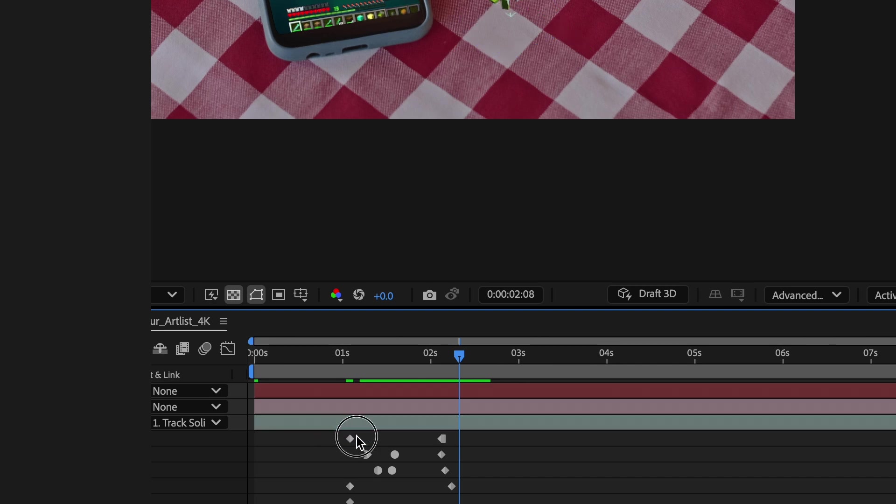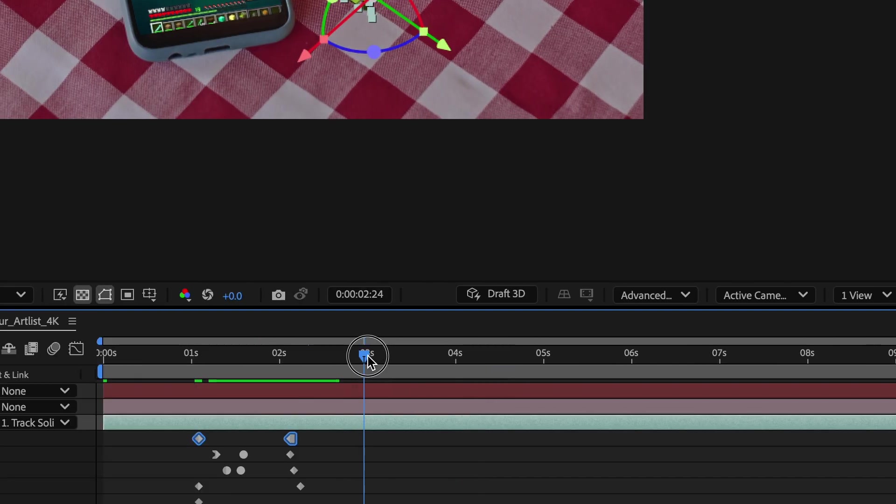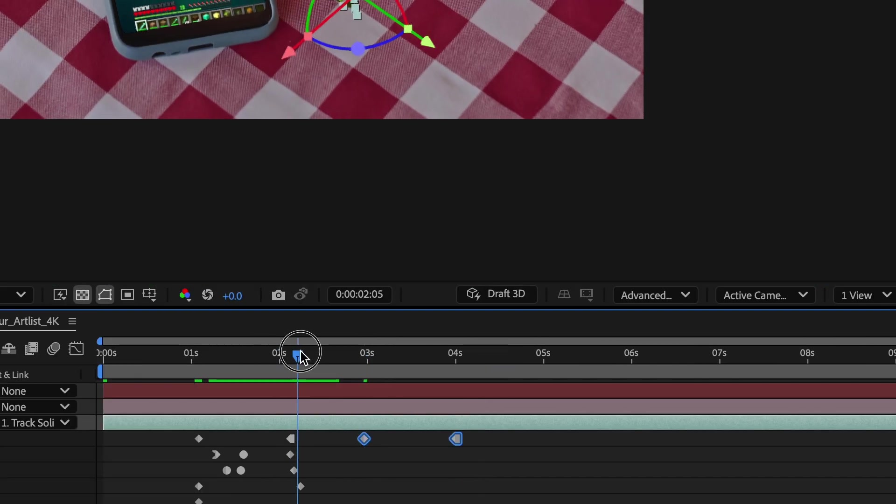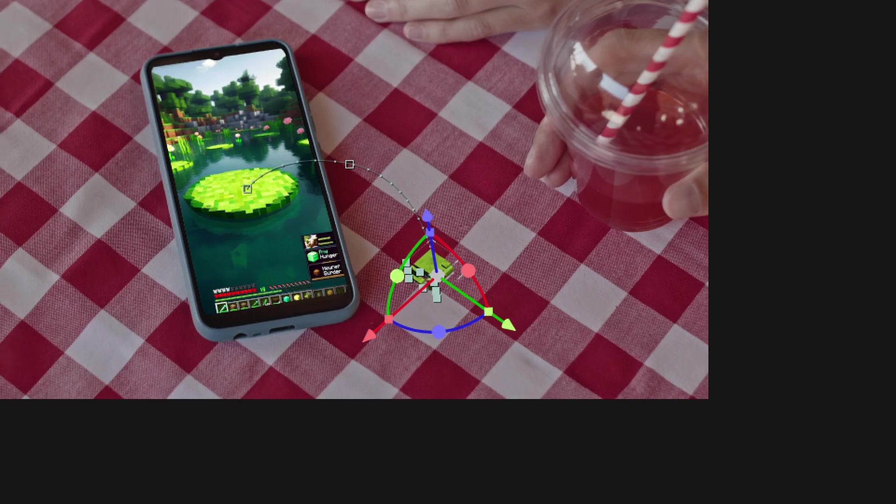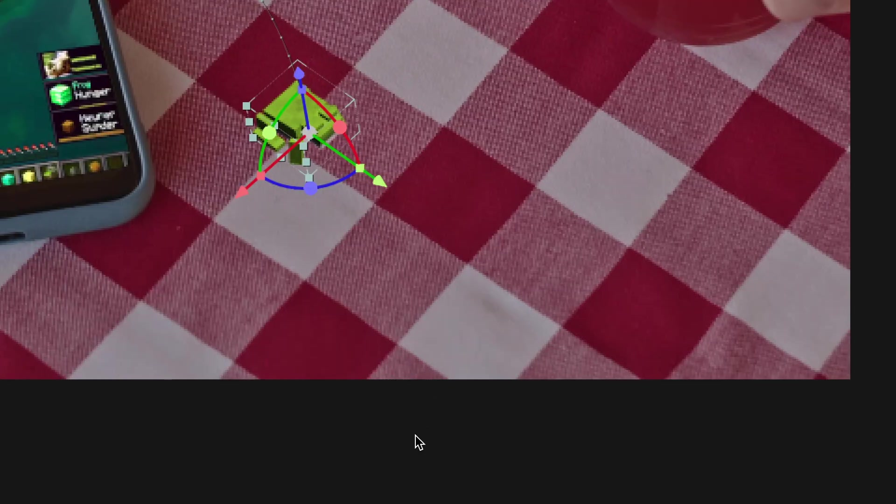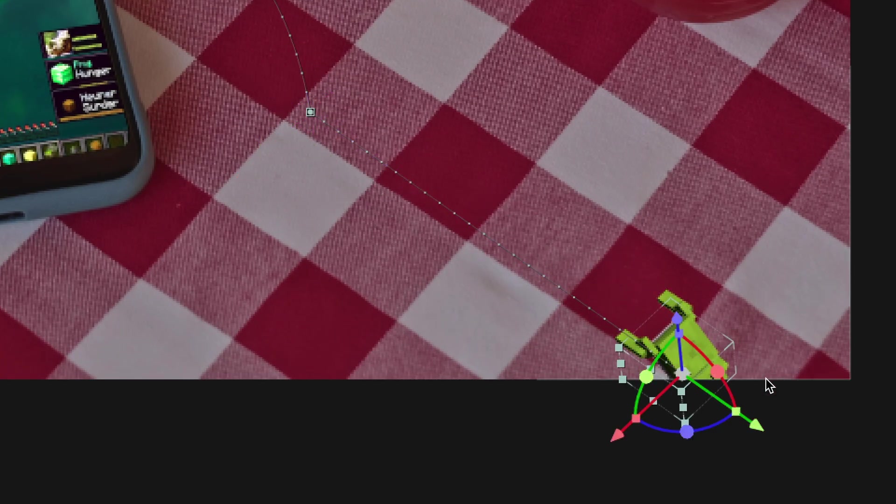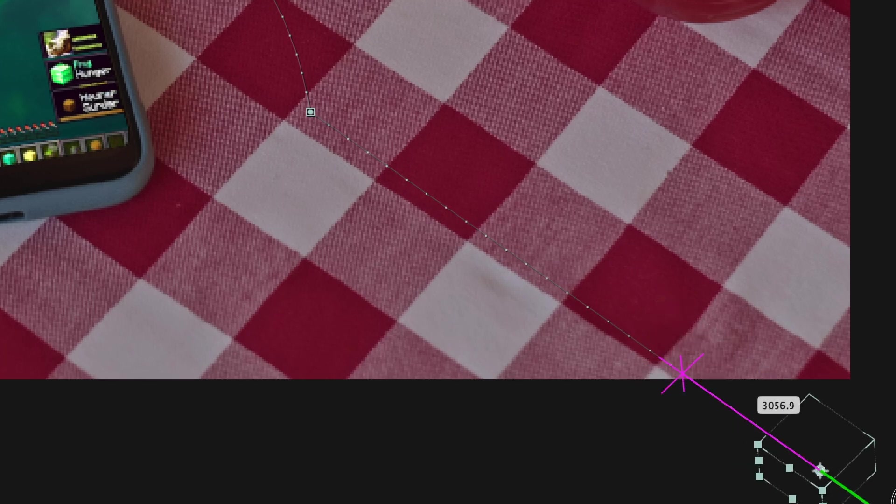So now I'll copy these Time Remap keyframes and paste them right where I want the next jump to happen. So I'll animate this the same. I'll do the same thing with my scale, position, and rotation parameters. And I'll create that nice arc again.